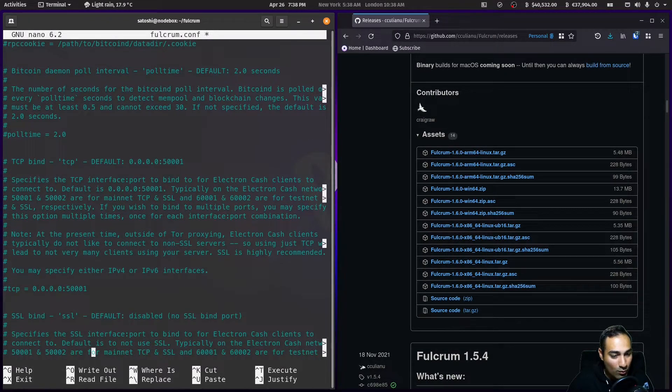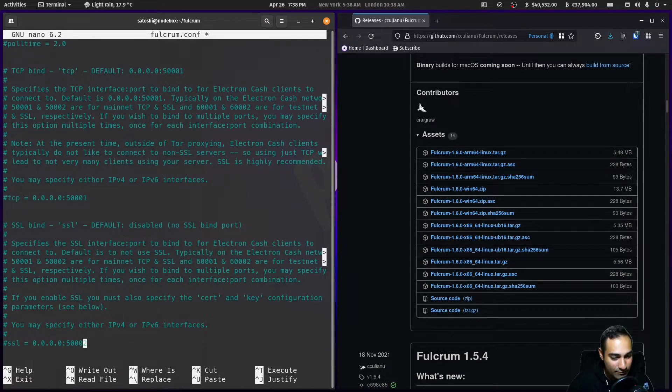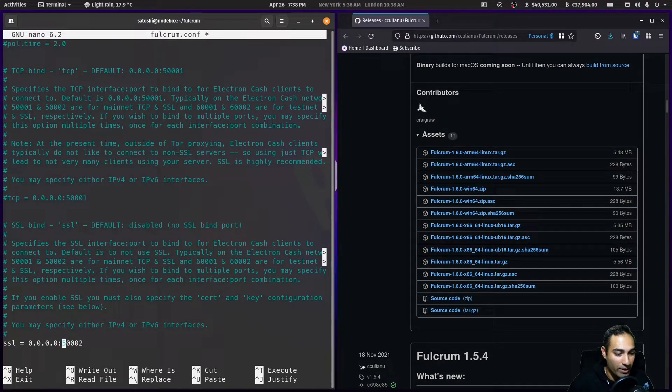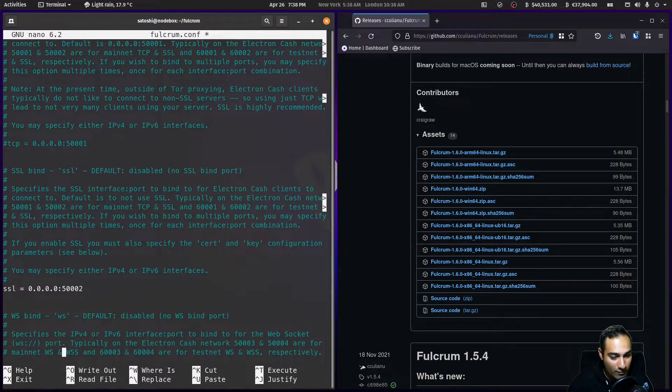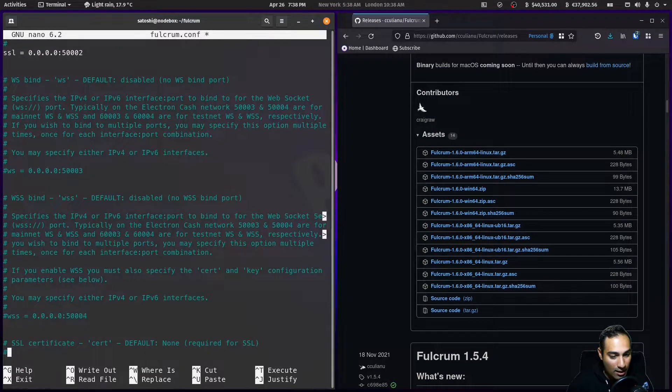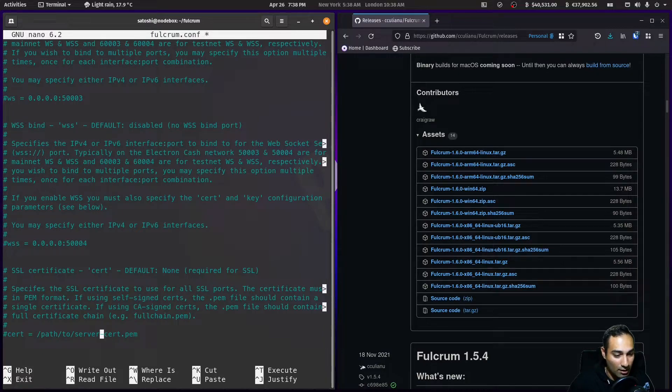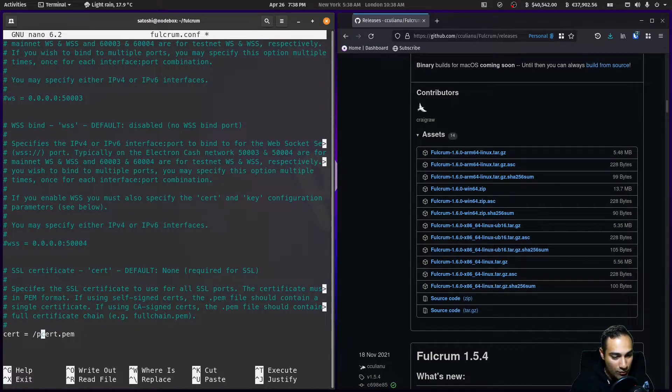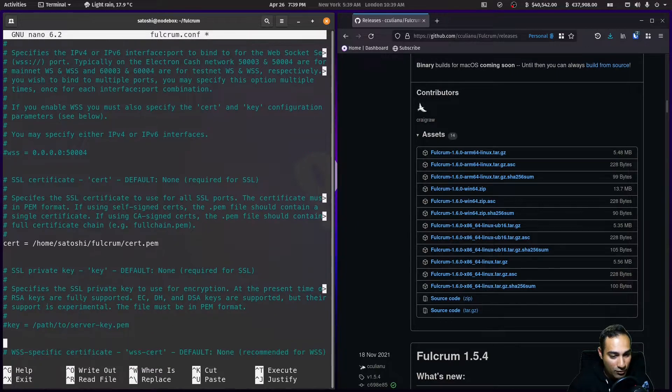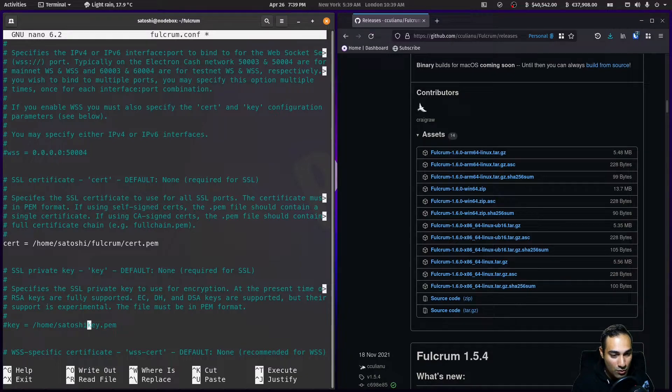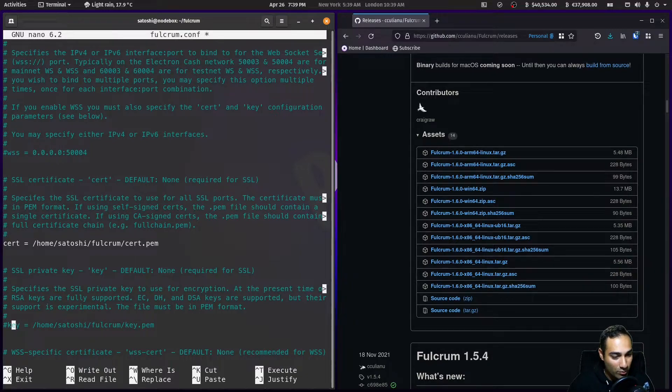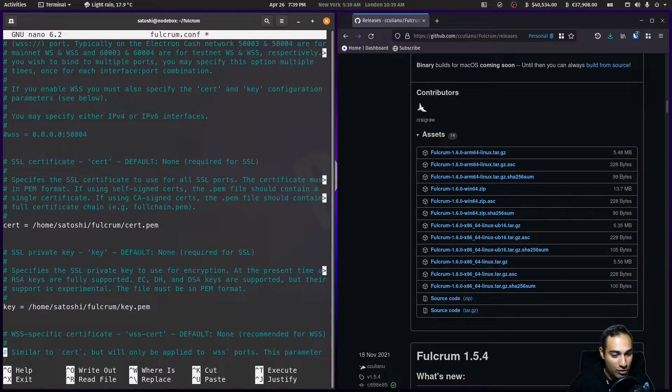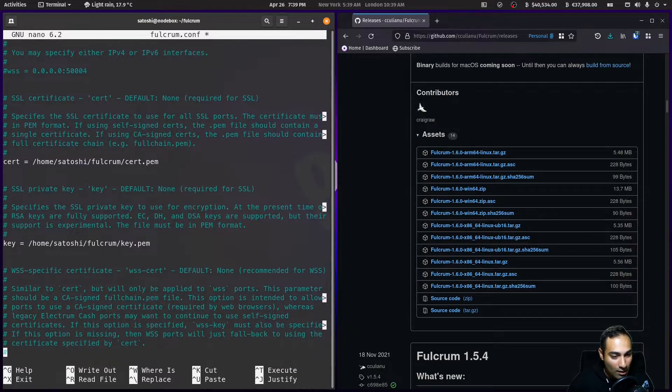Scrolling down, we will not use tcp, we're going to be using SSL: 0.0.0.0 and the port will be 5002. Here is where we need to put the certificates or the path of the certificates. I'm going to make sure this goes to cert.pem: home/satoshi/fulcrum/cert.pem, and we've also got key.pem: home/satoshi/fulcrum/key.pem. We'll remove the hash there to make sure it's activated.